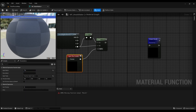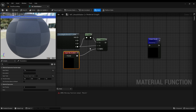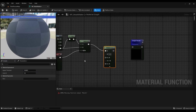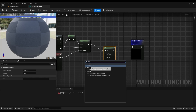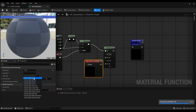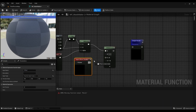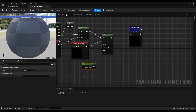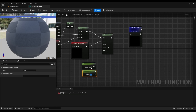Now add an if node, then connect the lerp value in A of the if node. Add the second scalar input node and name it offset, then connect it in the B of the if node. Now set the constant value for output.